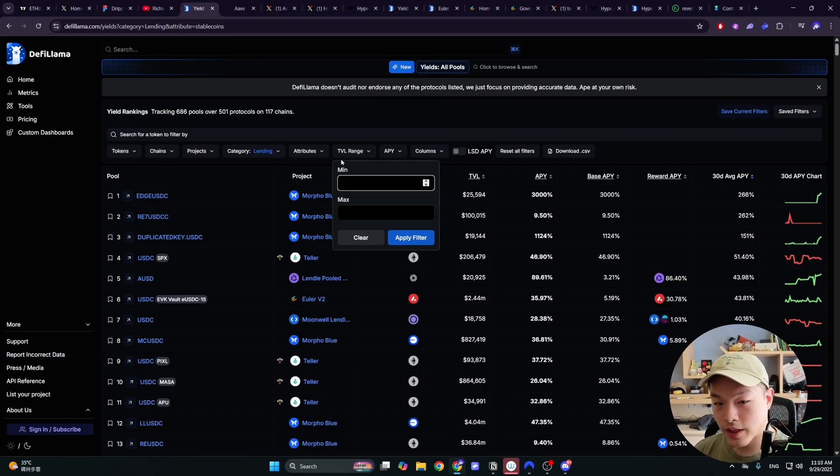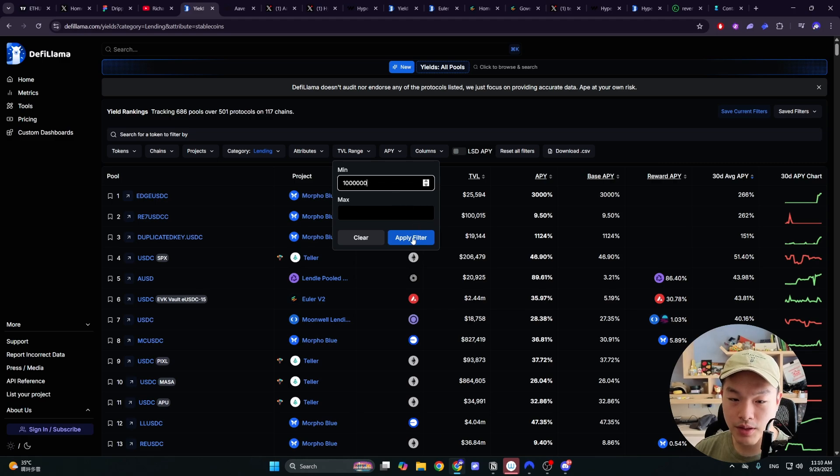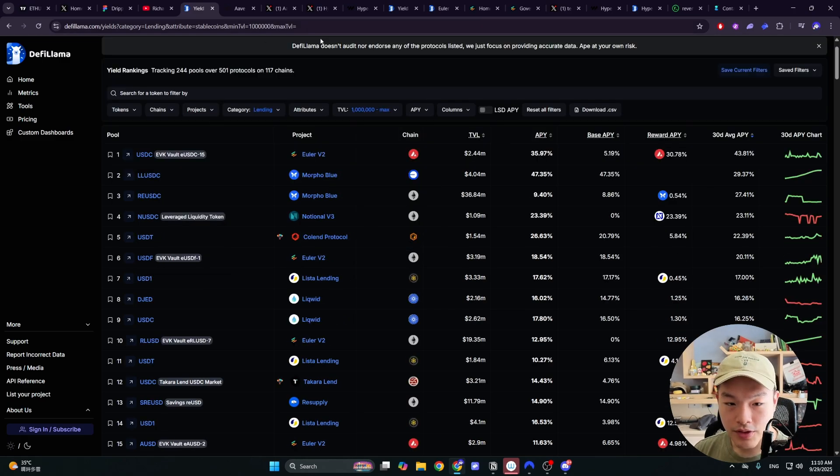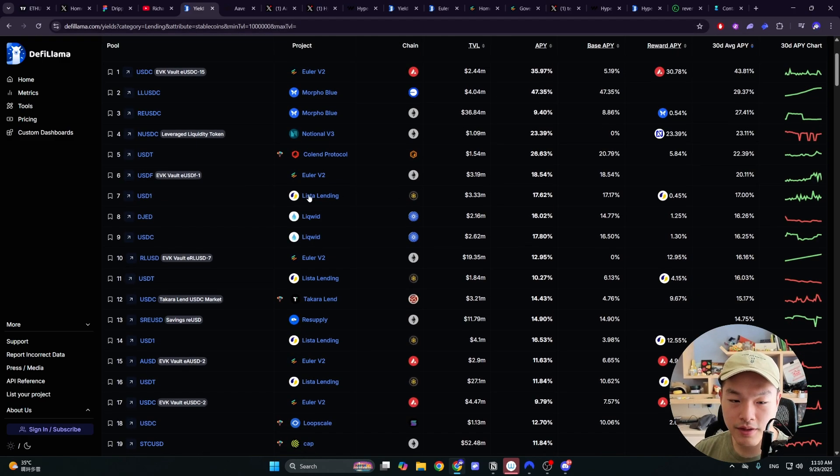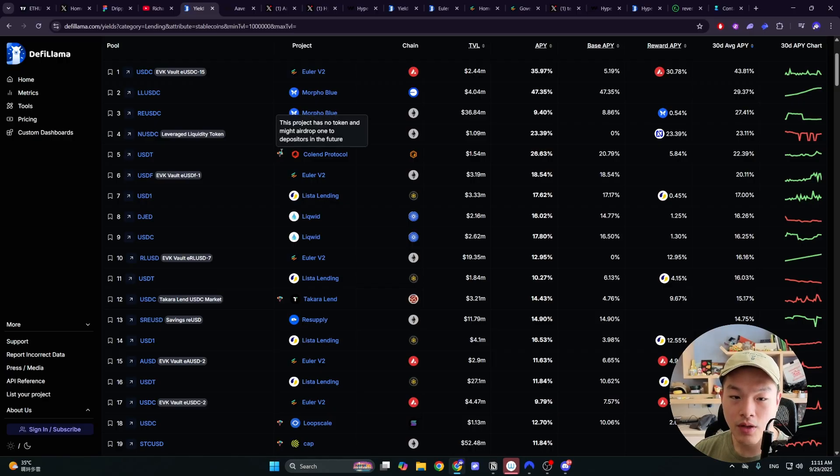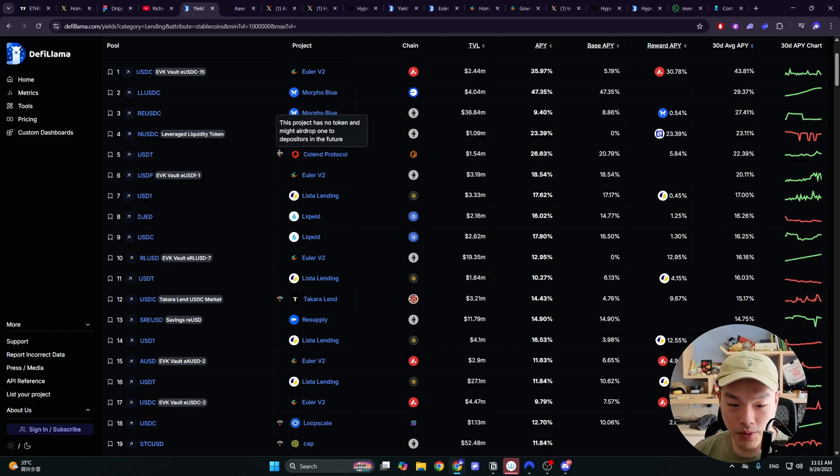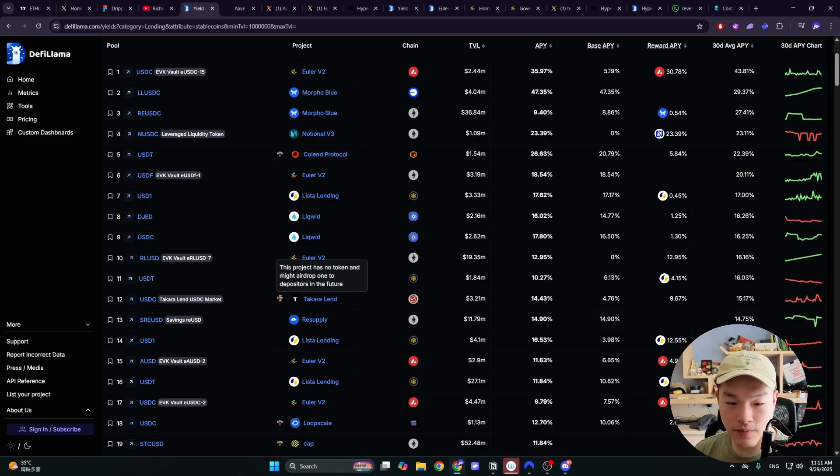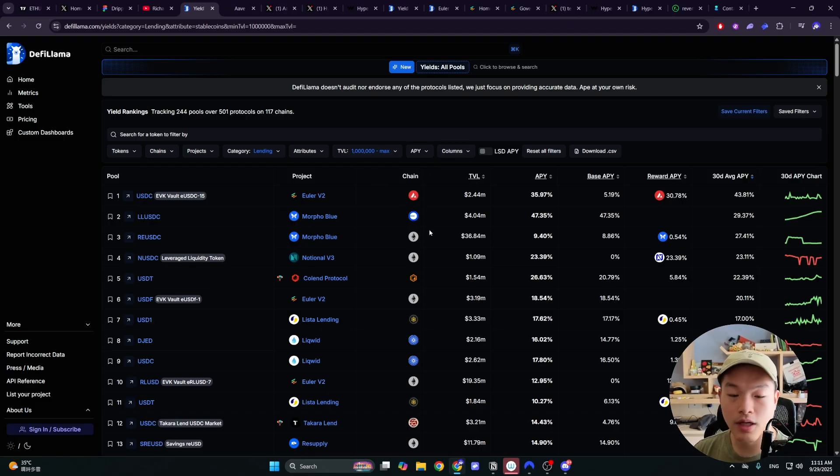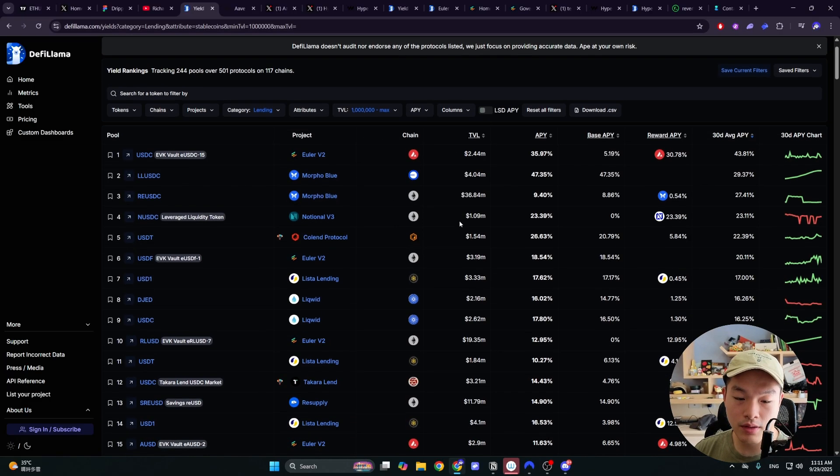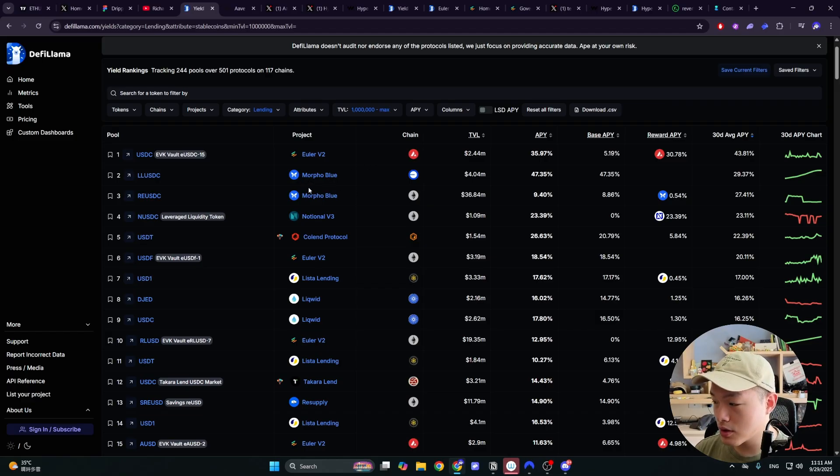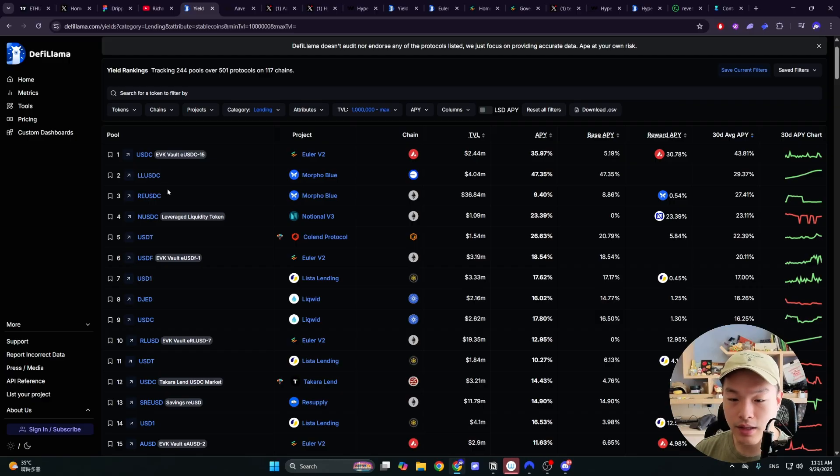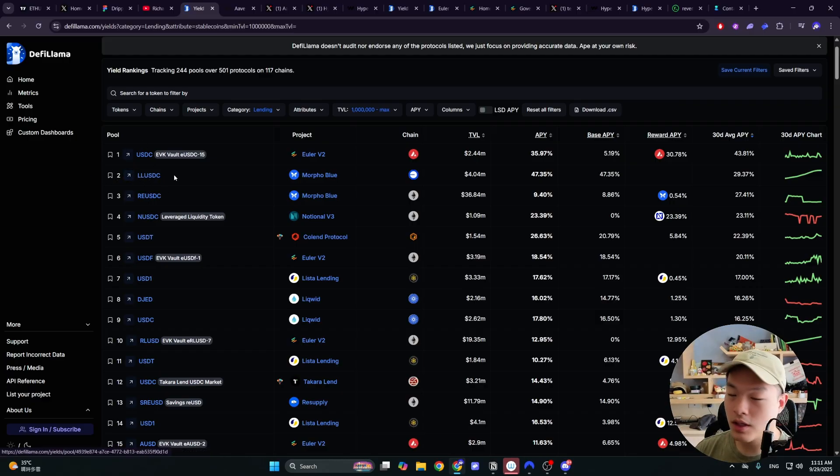And you can filter by total value locked as well. Let's say you want to have at least 1 million inside these pools. You can see it's going to filter out a lot of stuff. And it even shows a logo here where some of these protocols don't have a token yet and that you could be farming points for a potential airdrop. But again, you want to do your own research. I have not researched a lot of these protocols. So you want to look into the specific protocol as well as the stable coin that you're buying and lending out because this could be an issue as well.